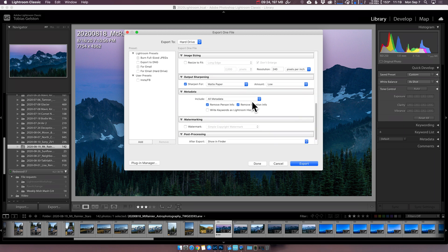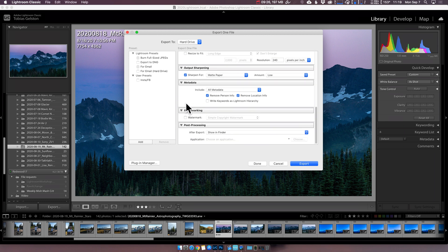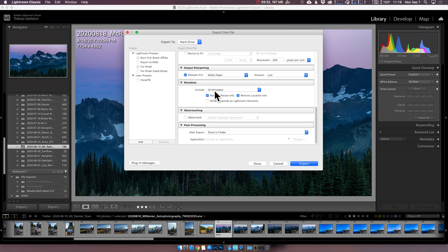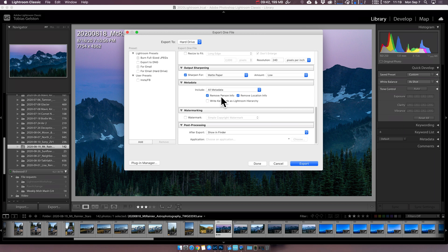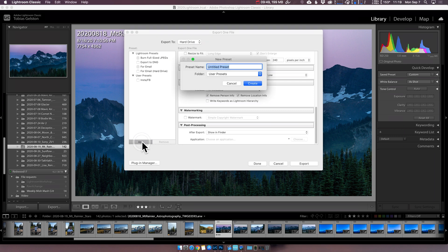Metadata really doesn't matter when you're sending off to print house. But when you're sending off to stock, if you've already added keywords, many good stock photography places are going to use those to help you pre-populate the kind of search terms for that image. So you may want those in there. No watermarking. And I always leave after export show in finder. So we're going to call this print slash stock. Create.